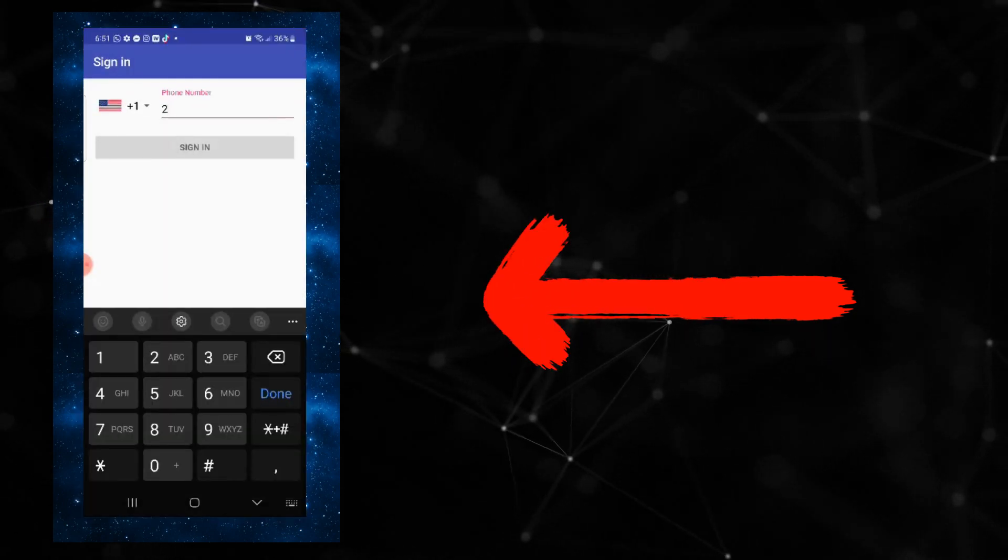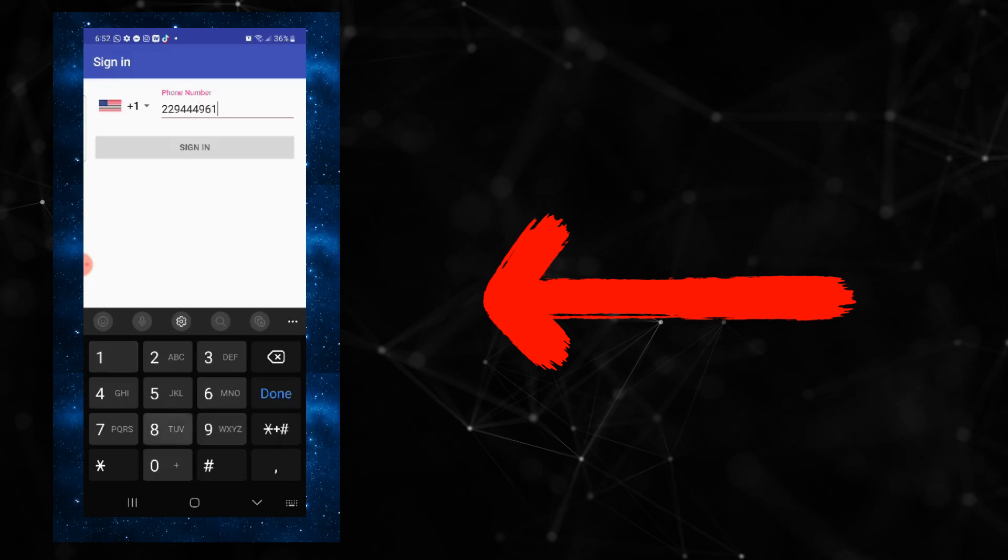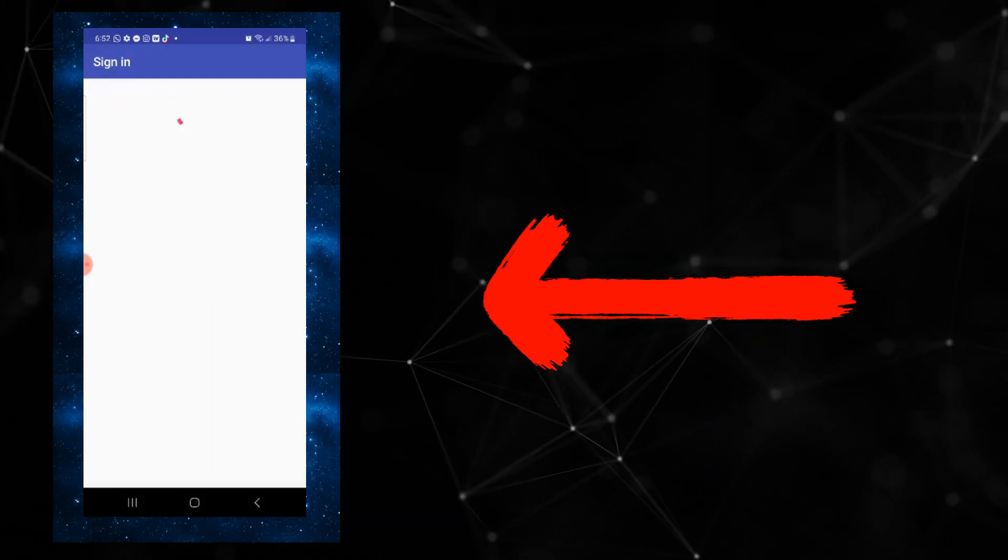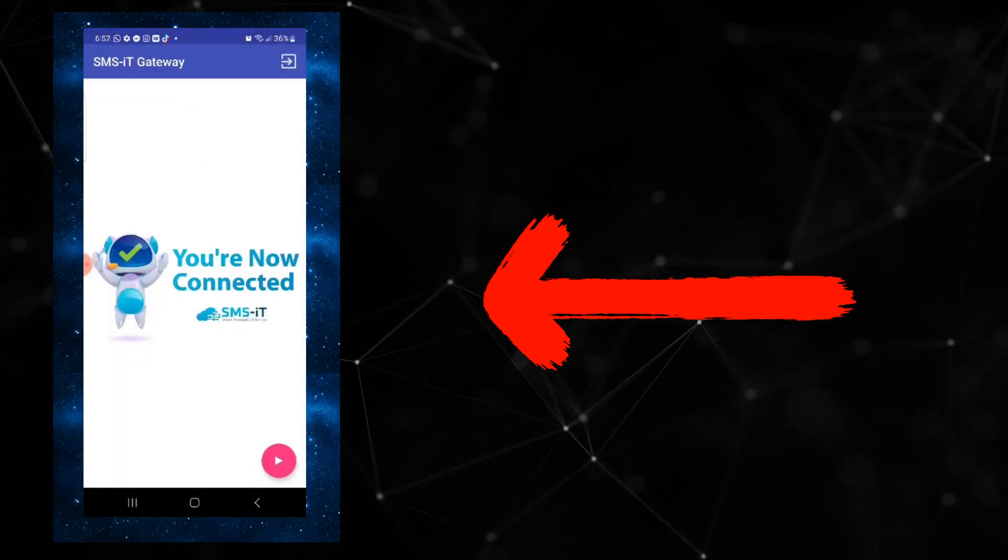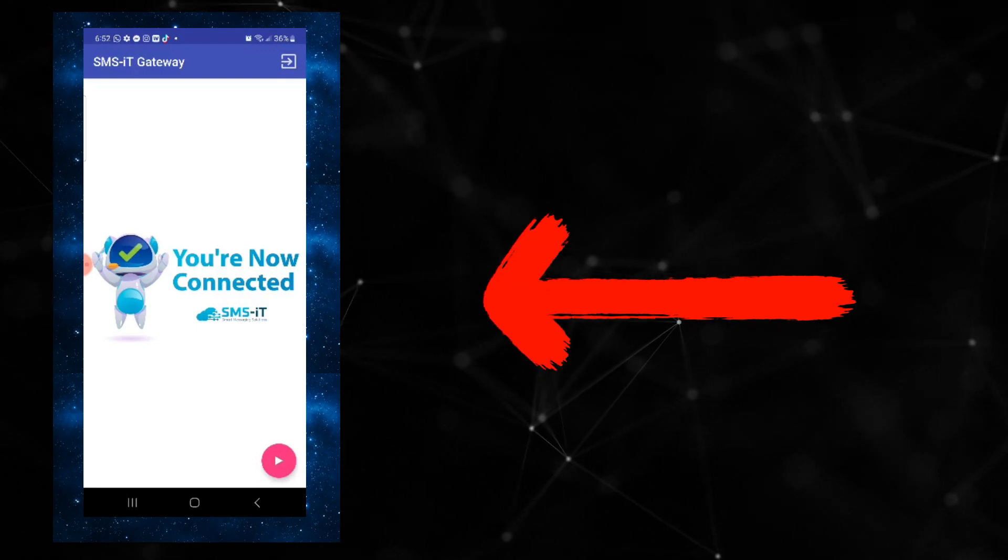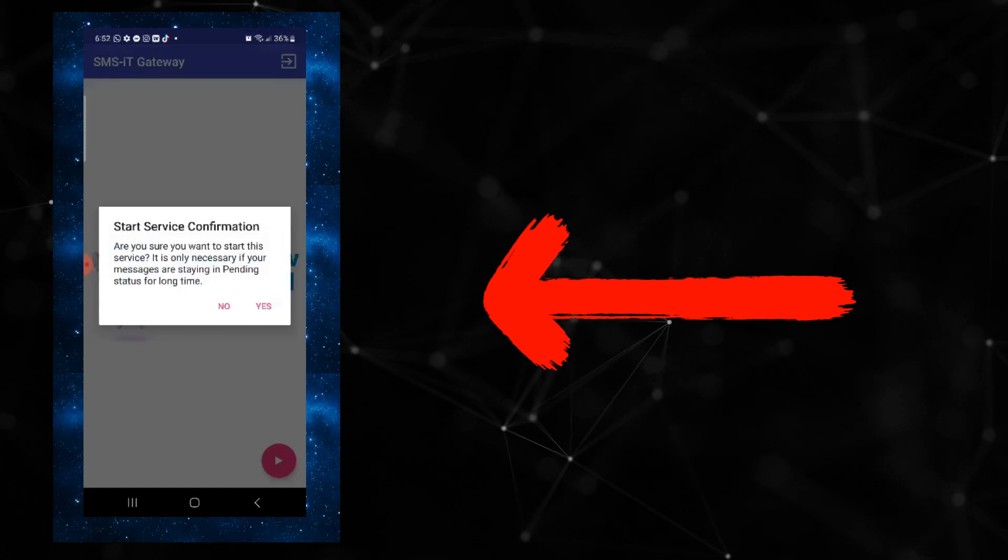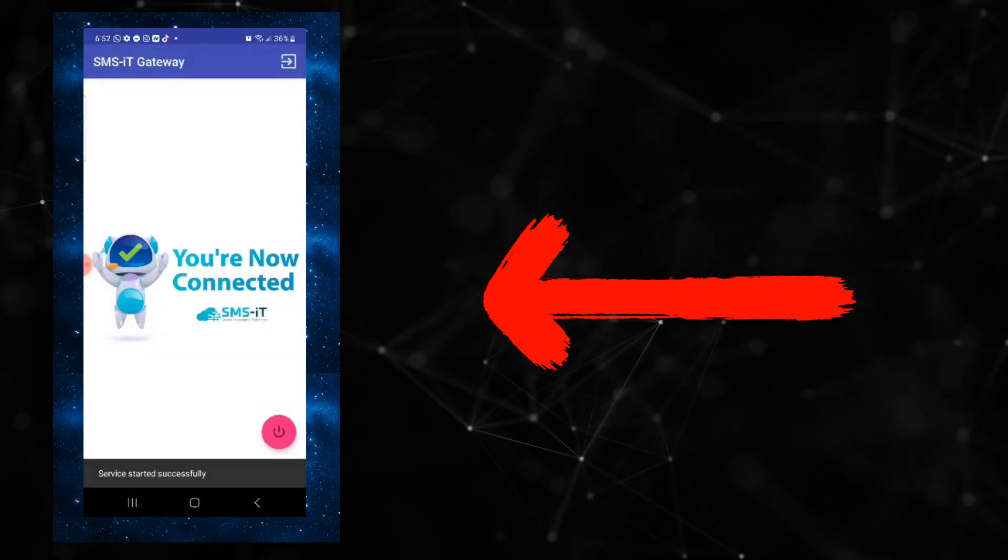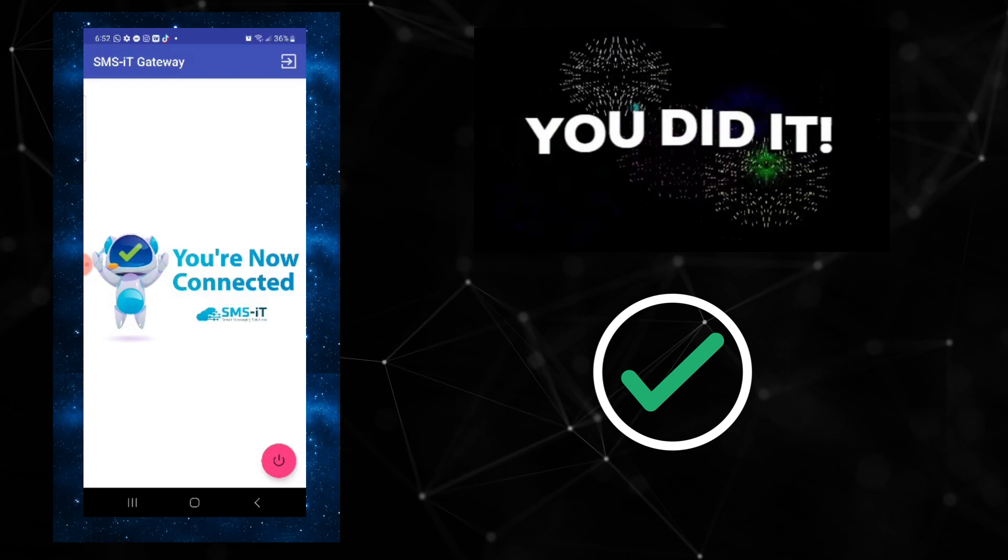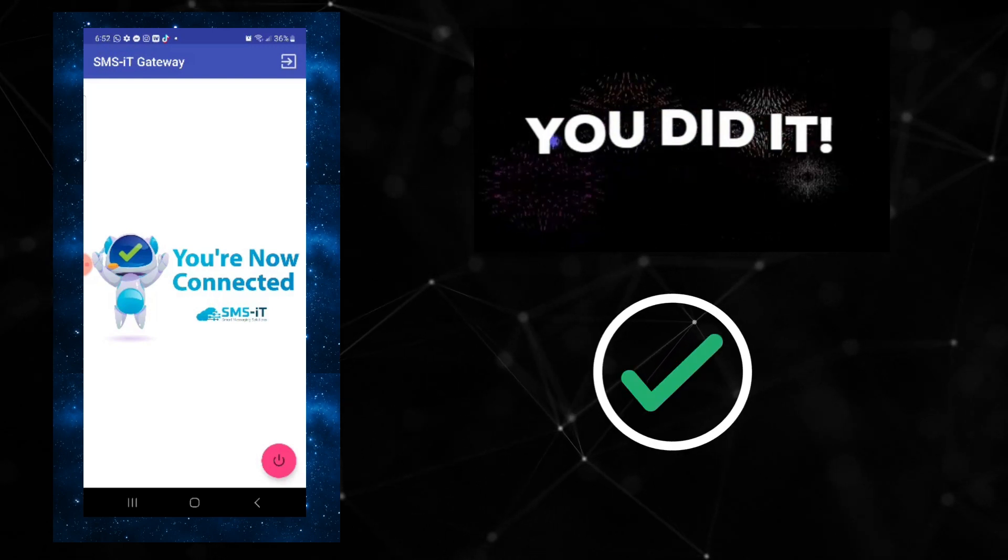After that, it'll ask you for your phone number and then click sign in and voila, now it says you're connected. The next thing we need to do is simply click the little play button in the bottom right and hit yes. Hit allow and now it will let us do everything we need to do and it'll automatically connect that SIM card.